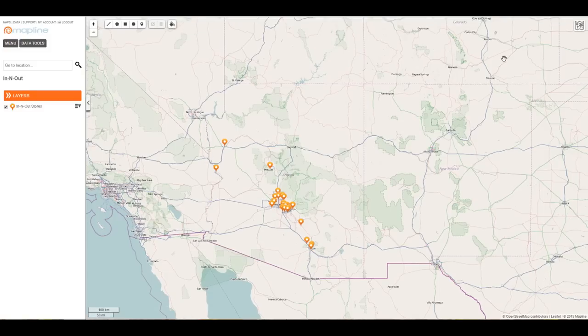To change the color and style of the map, there are three different options over in the right-hand corner: original, bright, and map quest.